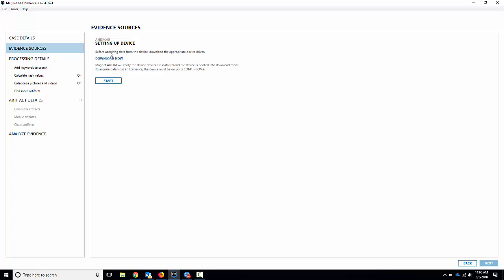First thing you're going to want to do is if you don't have LG drivers, you can download them just by clicking this button and download and install them. If you've already done that before, no problem. You can skip that step. I've already done it, so I don't need to download and install them. Just be aware if you haven't done it before or you're having some issues, download the drivers there and try it again.